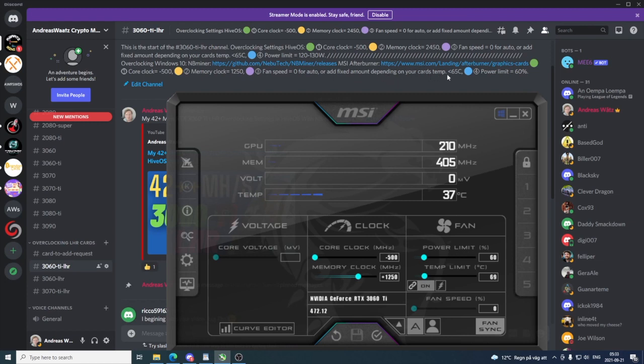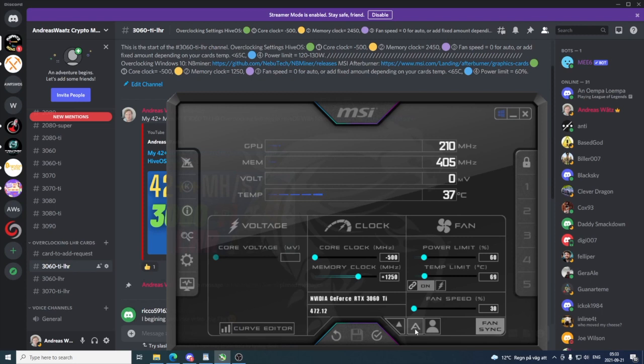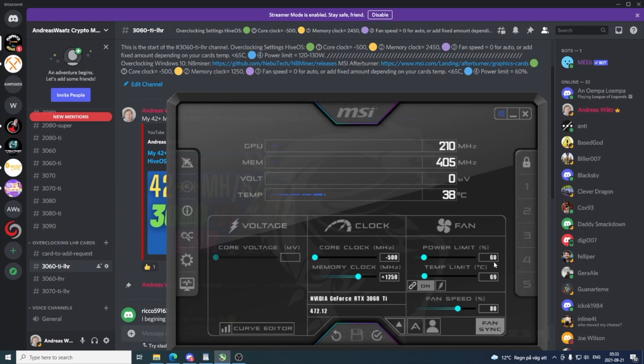We can uncheck this to add a fixed fan speed or have auto to let the GPU decide. I'm gonna uncheck this and add 80%. We have power limit 60, so we have everything. Just click on this check mark to apply, and let's start the miner and see the results.